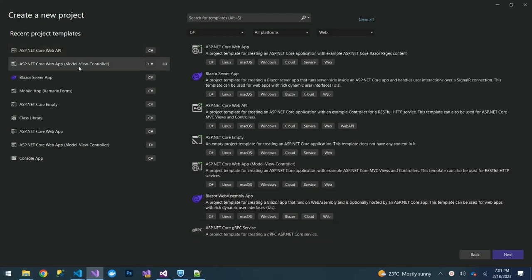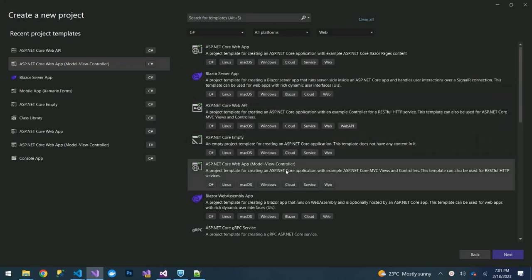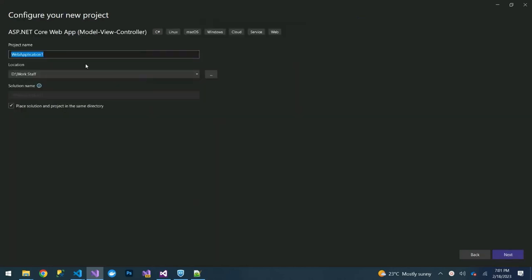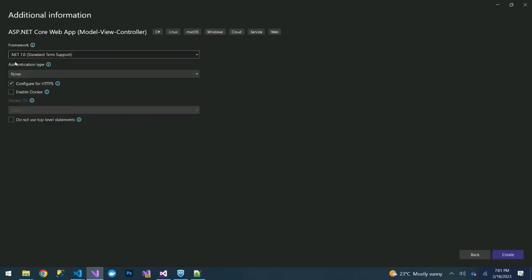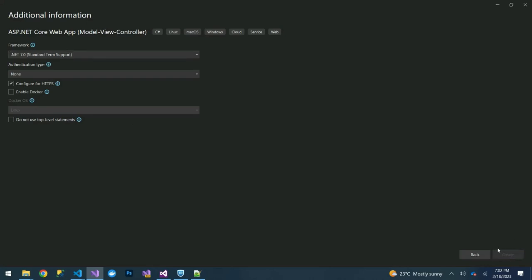To do this, we are going to create an empty ASP.NET Core web app. We are using ASP.NET Core Model-View-Controller. You can name it something like 'WebApiSpNetWebApi'. We are going to create it using ASP.NET Core framework, that is .NET 7, then leave the rest as default and create our project.